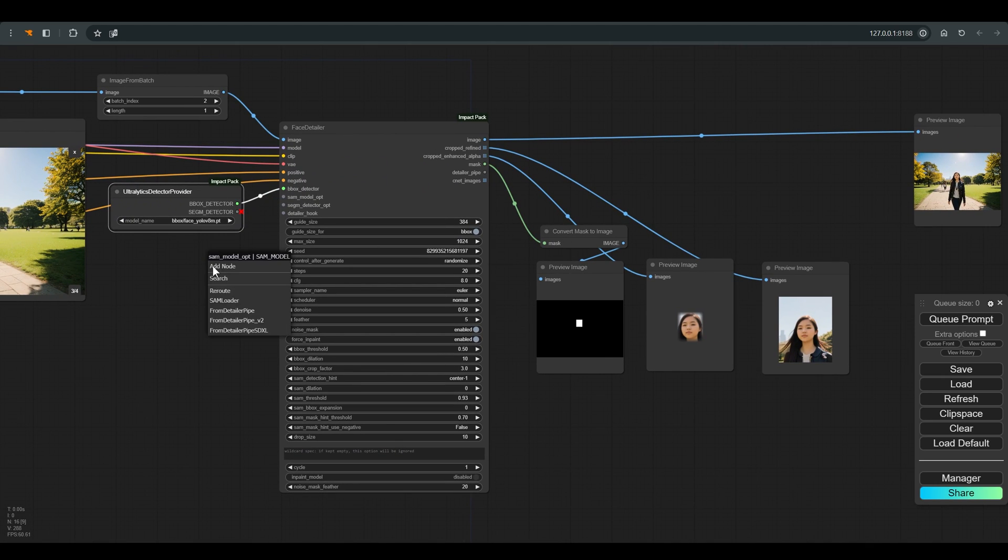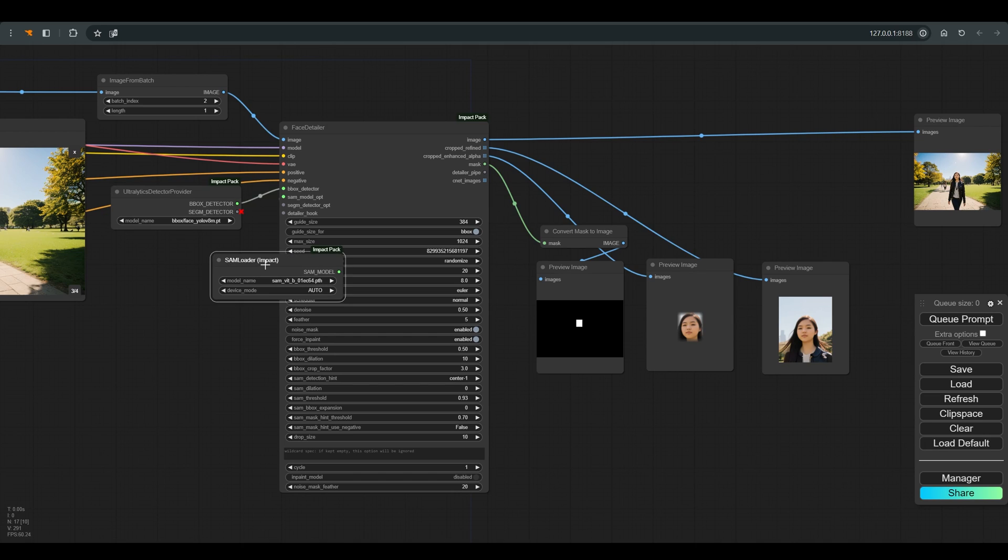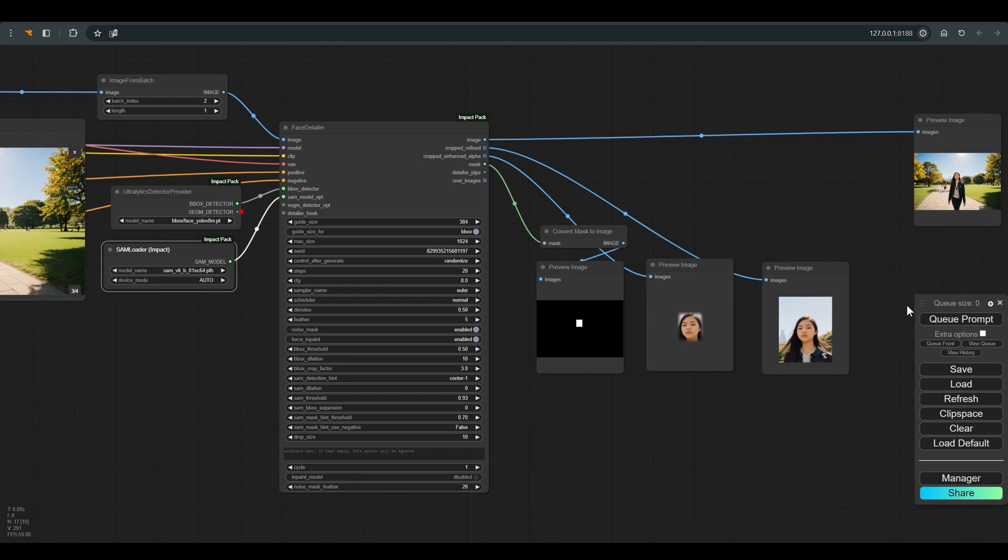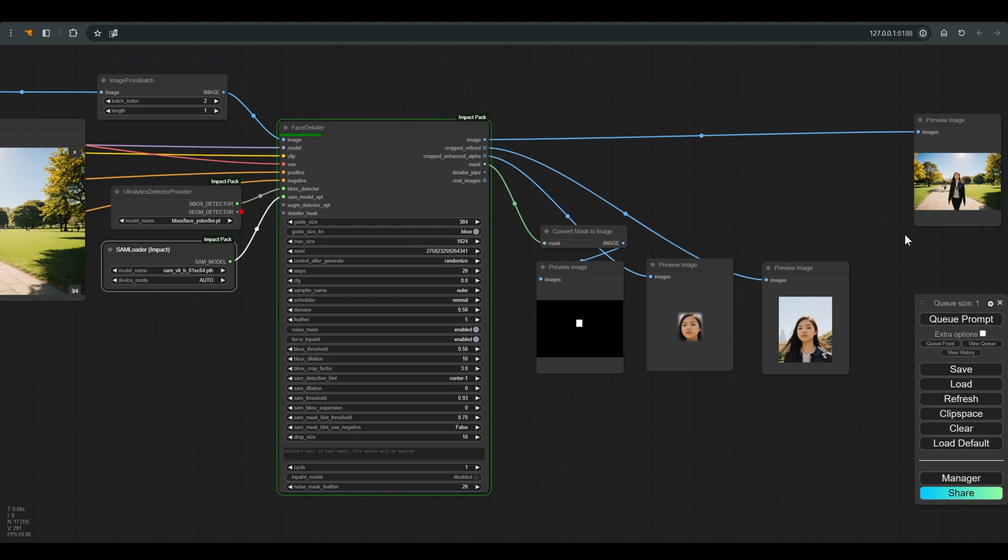Let's connect another node that will help us make the work more precise. And this is the SAM model. I choose the SAM loader. Here too we need a specific model, which is usually installed automatically the first time you work with this node. In any case, I will also leave a link to this model in the description of the video.